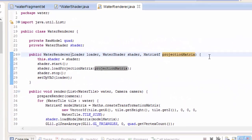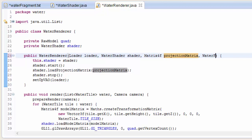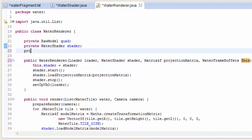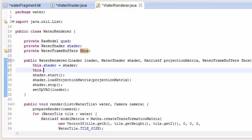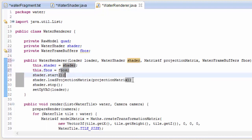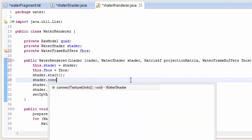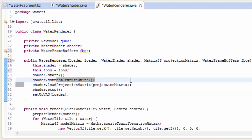Moving into the water renderer class, it needs access to those reflection and refraction textures, so it has to take in the water frame buffers. We add an instance variable for it, set it in the constructor, and just after we start the shader we call the connectTextureUnits method to connect up those texture units.